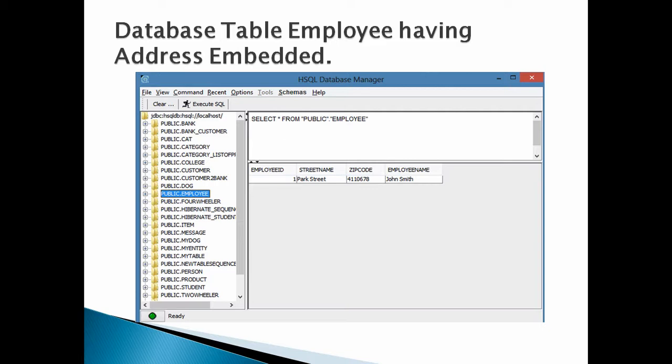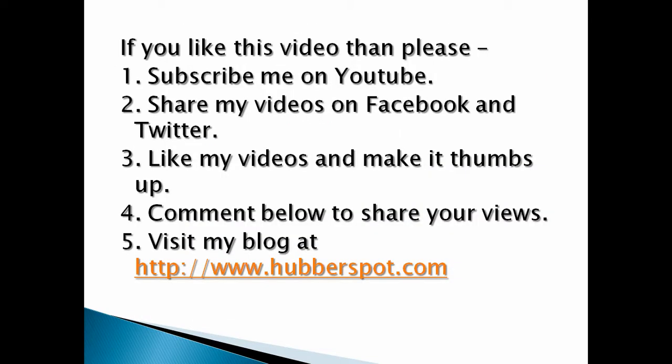So friends, this was the tutorial on how to implement component mapping by @Embedded annotation in Hibernate using JPA. Go through this video two to three times so that component mapping by @Embedded annotation concept in JPA gets more clear to you. Hope you like this video. Please give one minute to like, share, comment or subscribe my channel, or you can visit my website at www.Hubberspot.com.